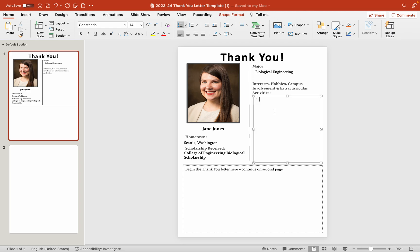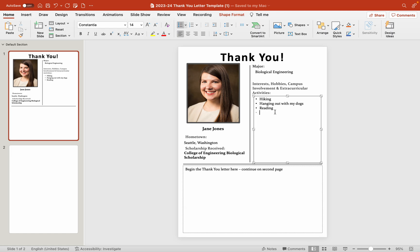Then we are going to fill in some interests and hobbies. Guys, these don't have to be complete sentences. They are bullet points for a reason. So hiking, hanging out with my dogs. Well, let's try and type reading correctly. And let's just say, enjoying the fun activities Fayetteville has to offer.